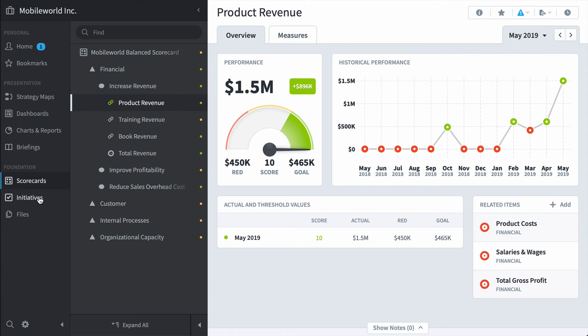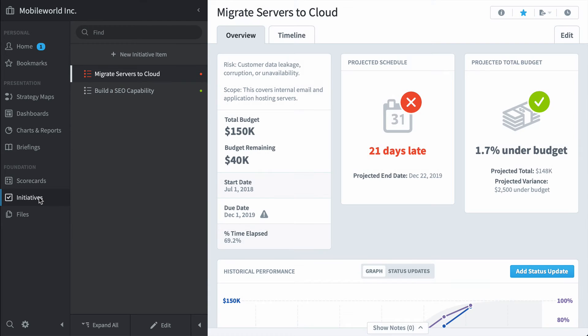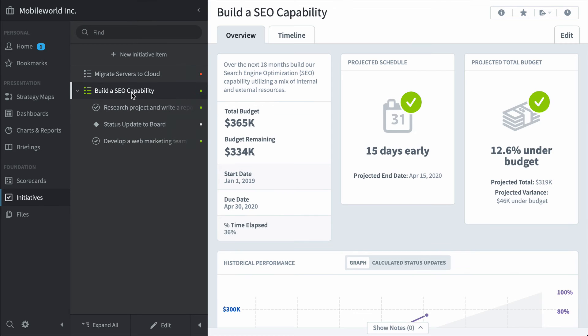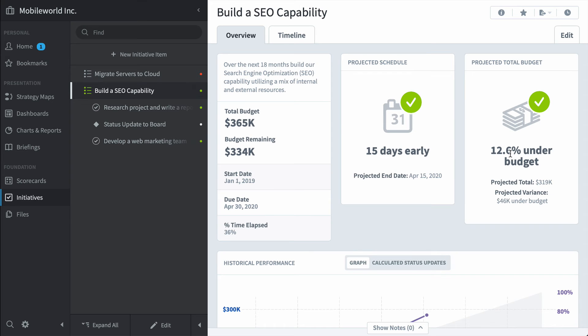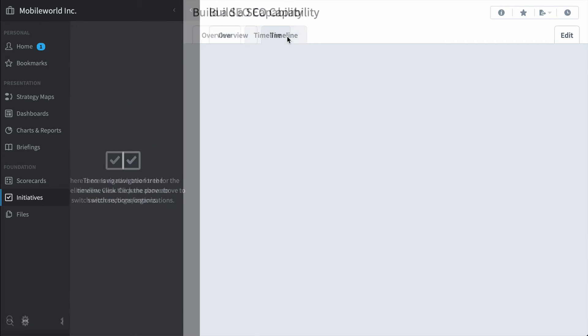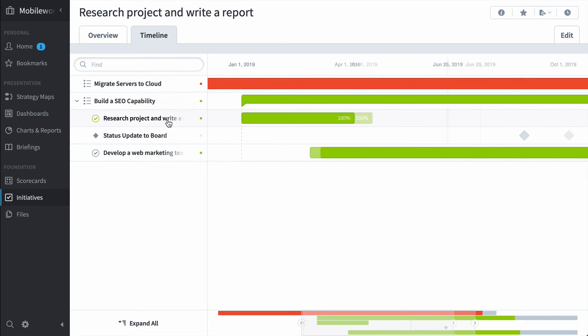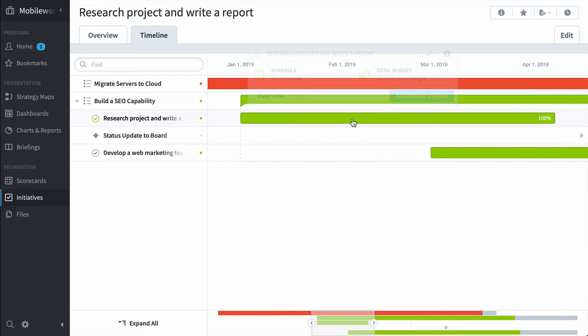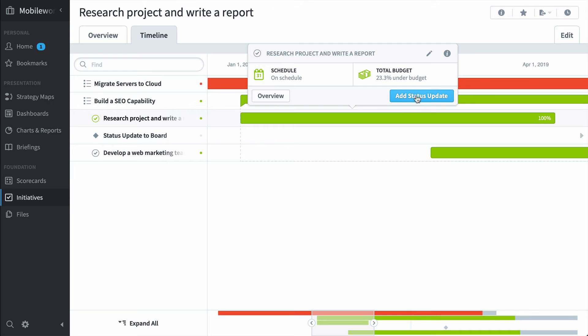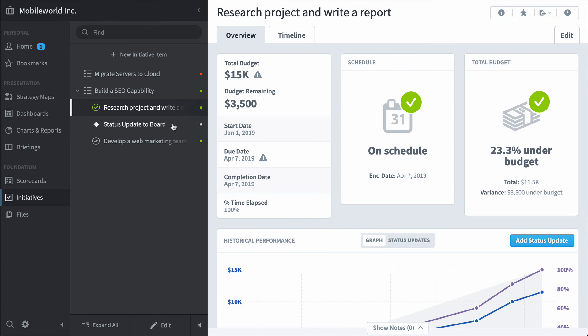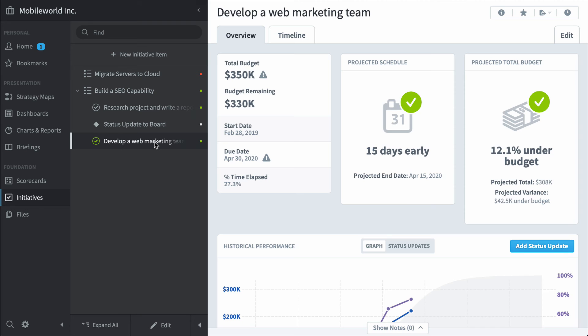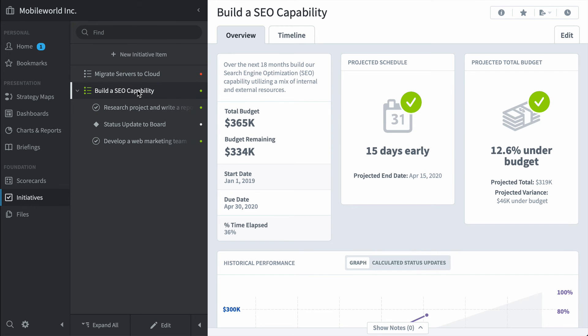Next is the initiative section. We've already seen the migrate servers to the cloud initiative but let's take a look at this build a search engine optimization capability. You can see that we're going to be fifteen days early and we're going to be quite a bit under budget. But what's really interesting is that both the schedule and the budget are being pulled from these underlying tasks and milestones. The general idea is it's going to roll up the total budget and the start and end dates and give you an overall picture of how your initiative is performing.